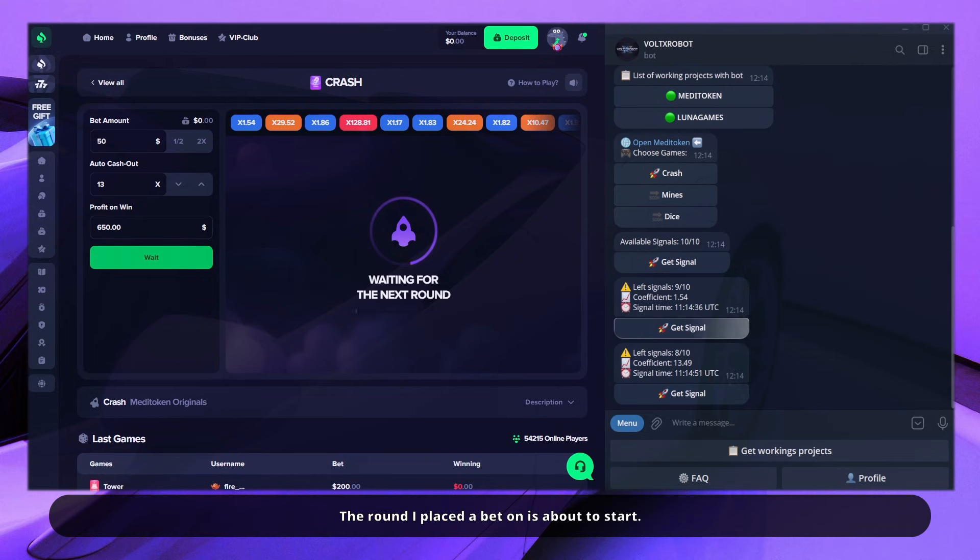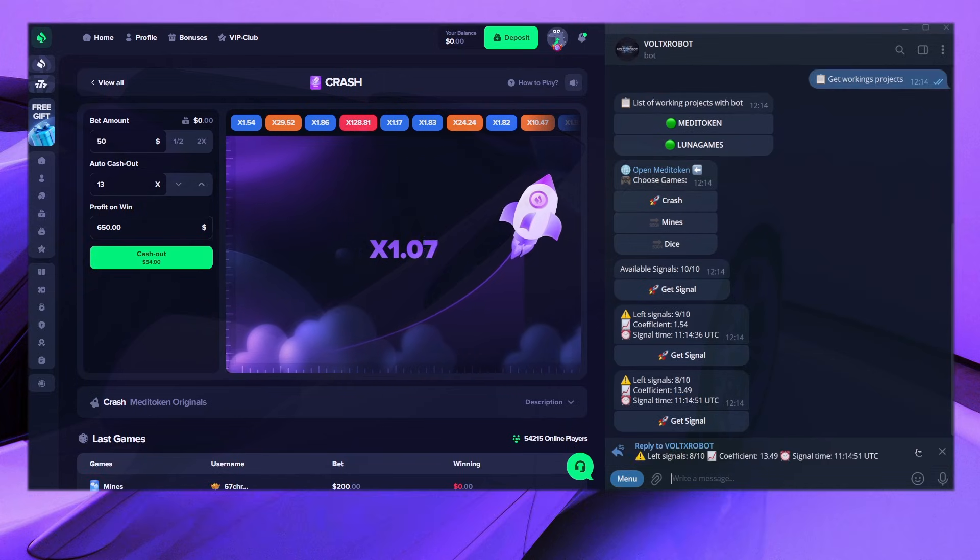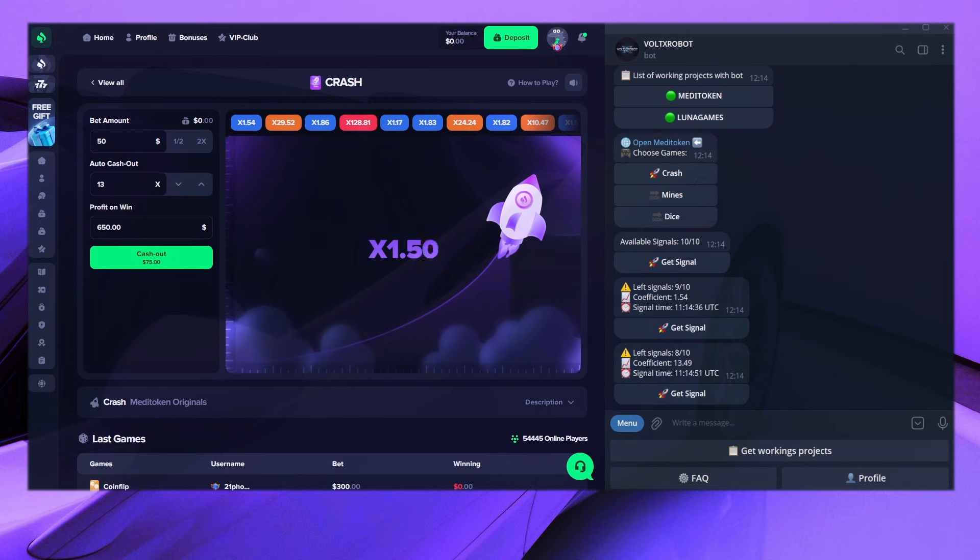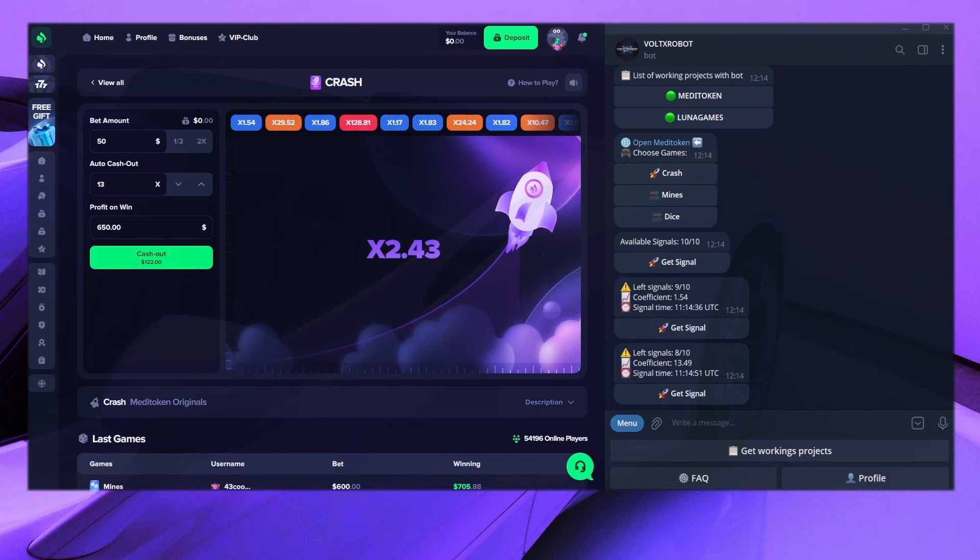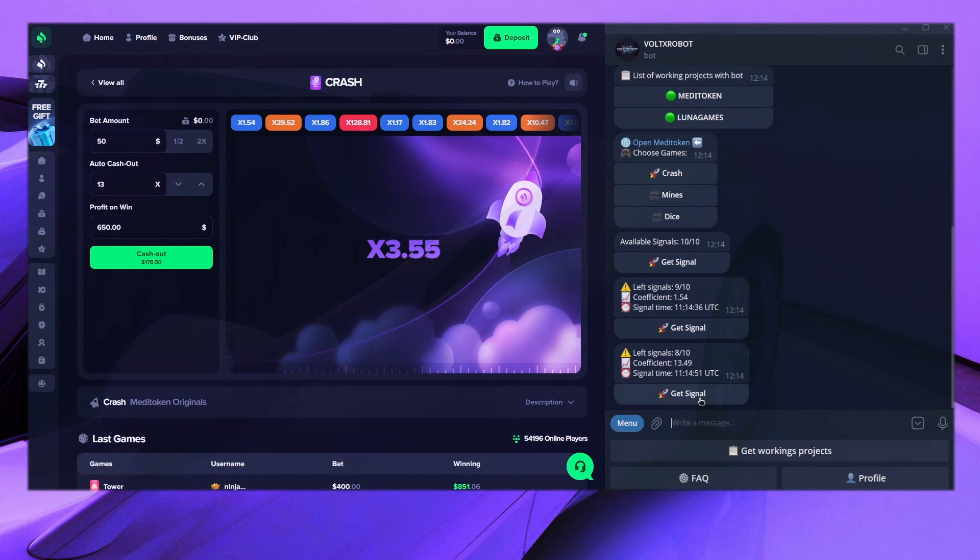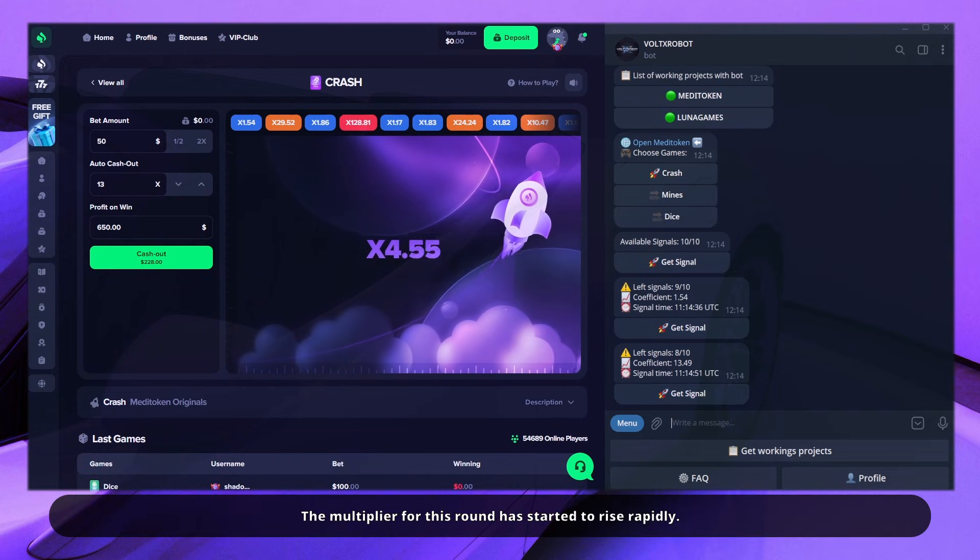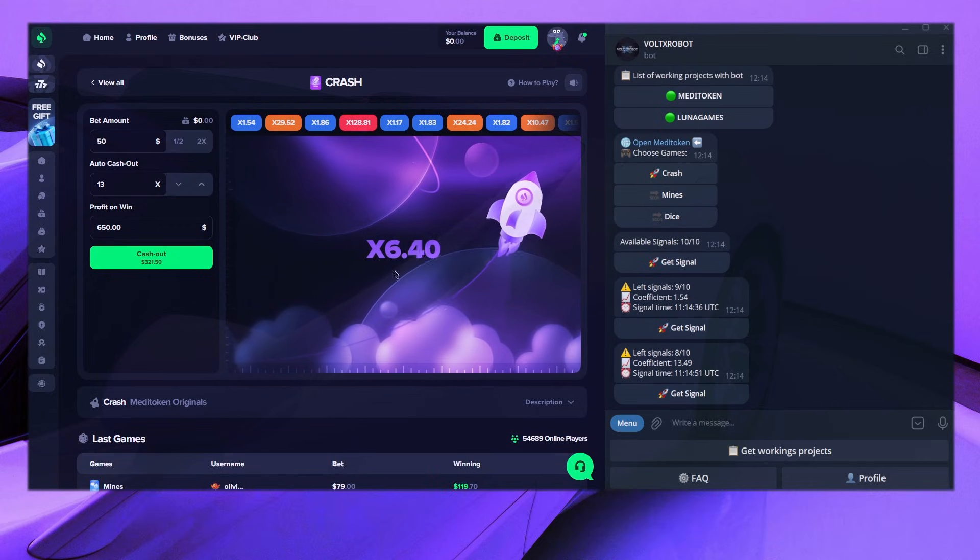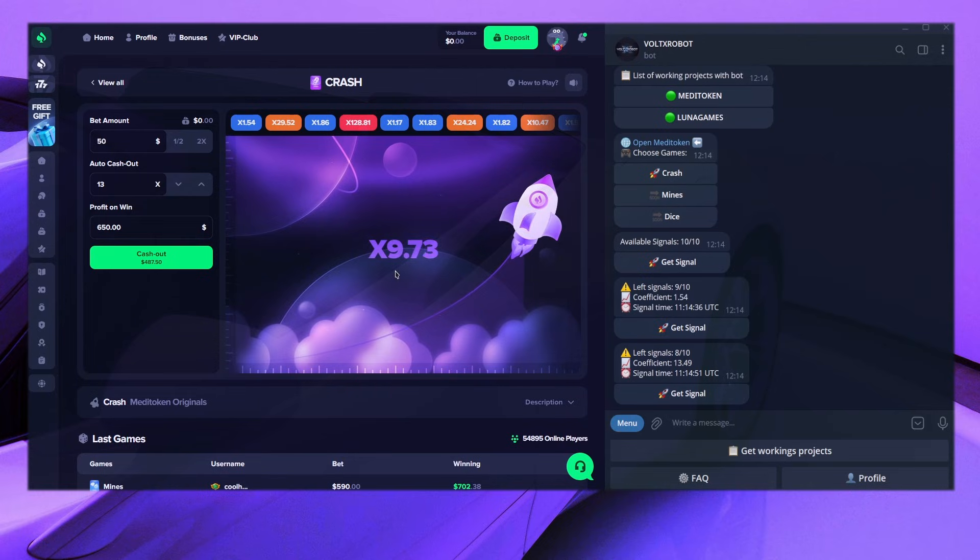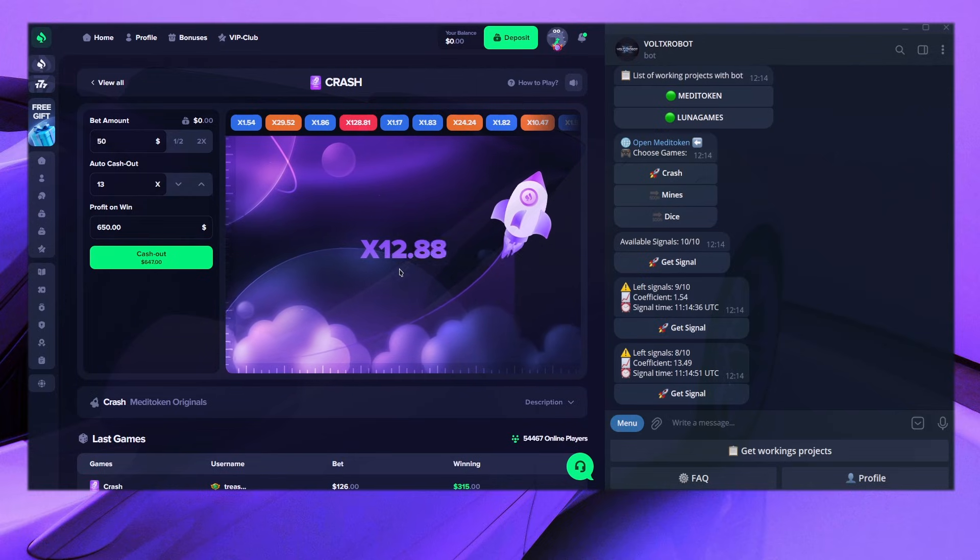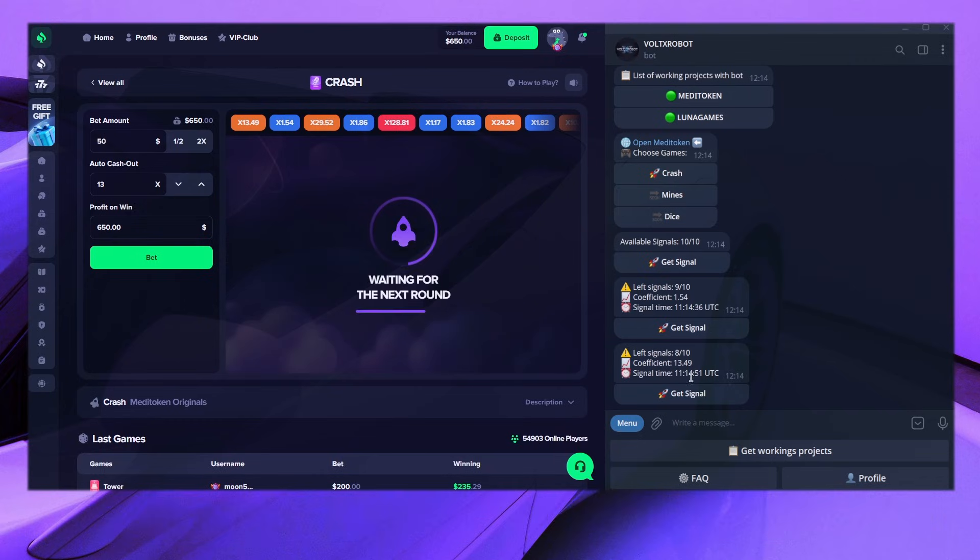The round I placed a bet on is about to start. The multiplier for this round has started to rise rapidly. Nice! The bot correctly predicted the odds for this game.